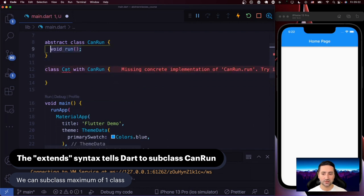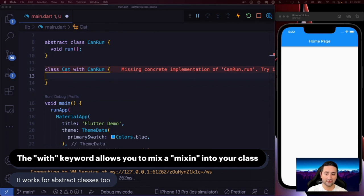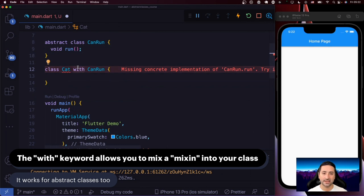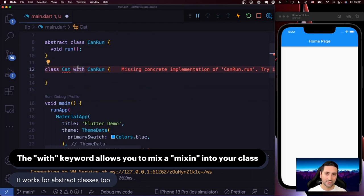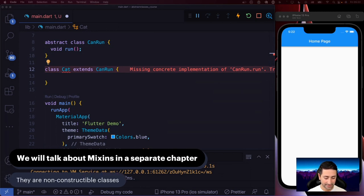So when we say with, we're basically bringing in functionality from something that Dart usually calls a mixin. We're not going to talk about mixins in this chapter. Mixins are kind of like abstract classes but they have no logic — they're kind of like interfaces without implementation. We're just going to say extends in this chapter. Mixins are something I'm going to explain in another chapter. I'm going to dedicate a whole separate chapter in this free Dart course to mixins, so stay tuned for that.